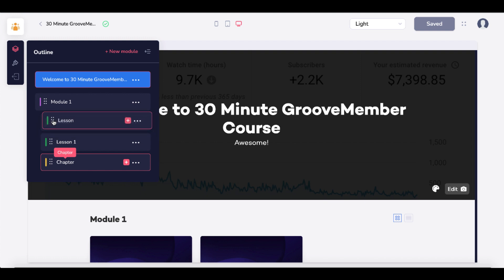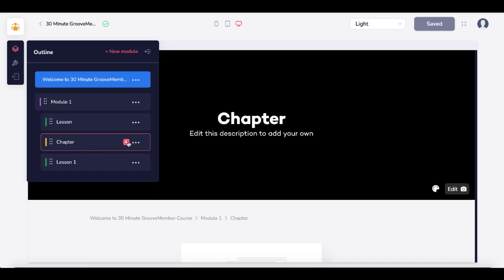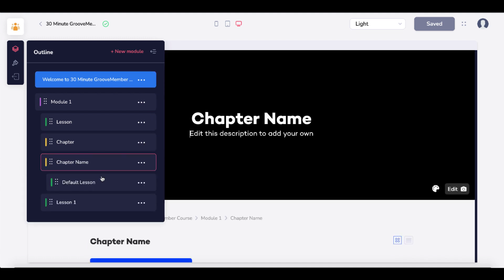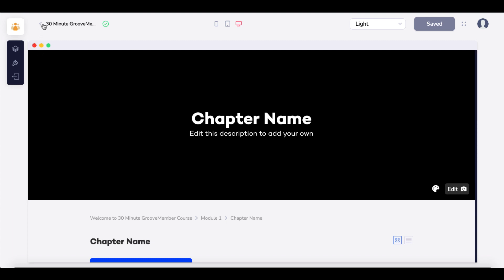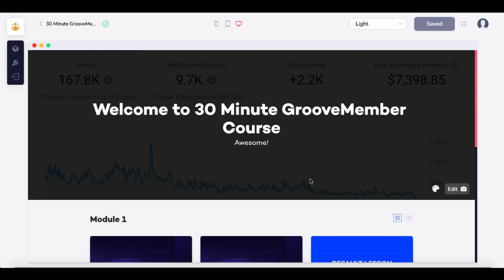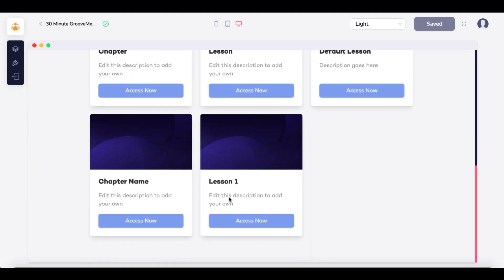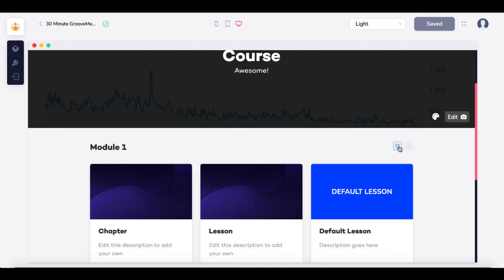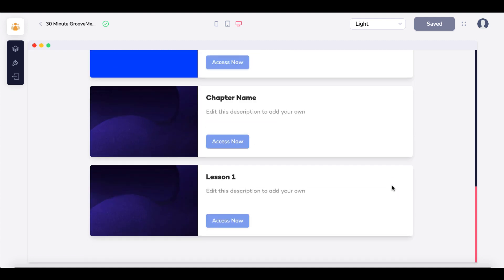If you create a lesson, you can move it up to a module or change it down to a chapter, or add new chapters by selecting the plus button. You can move lessons around as needed, which changes the outline. Going back under Edit Course, you'll see chapter lesson, default lesson, chapter name, and lesson one. There's also a different layout option you can change as well.